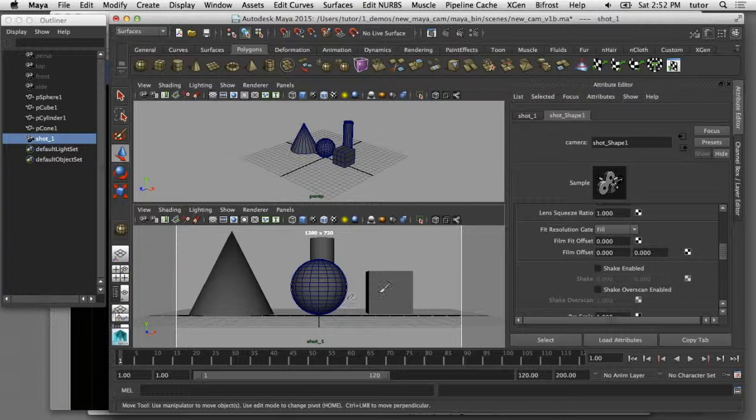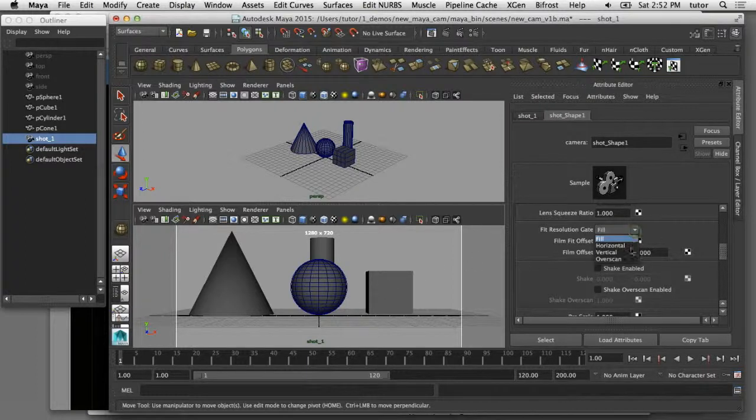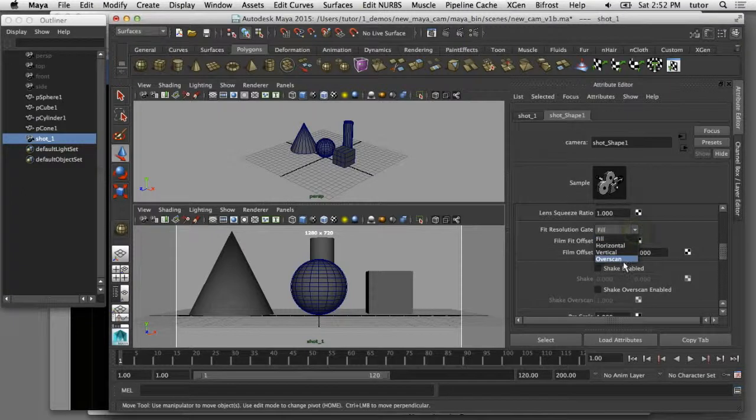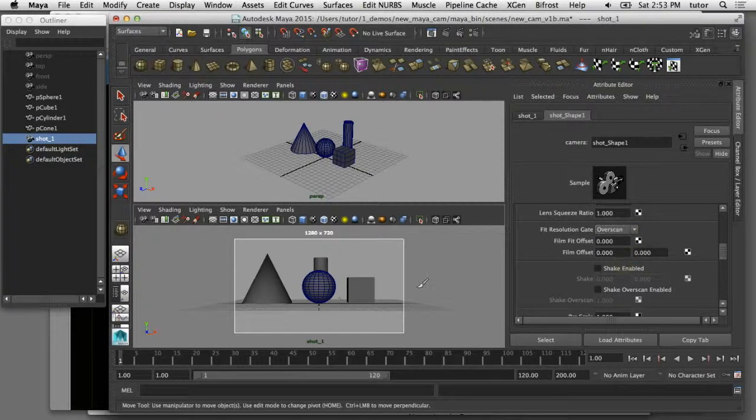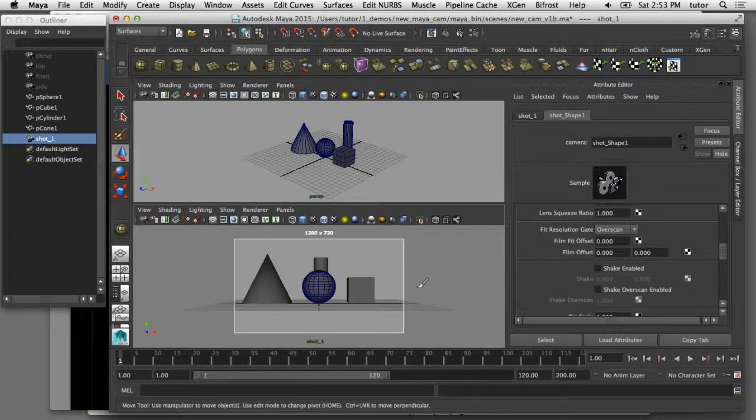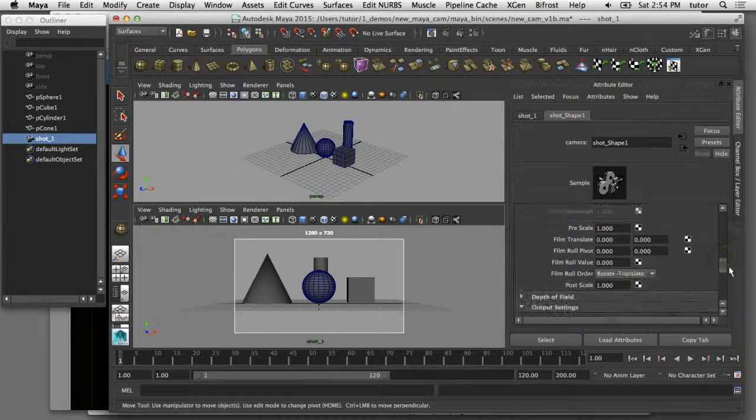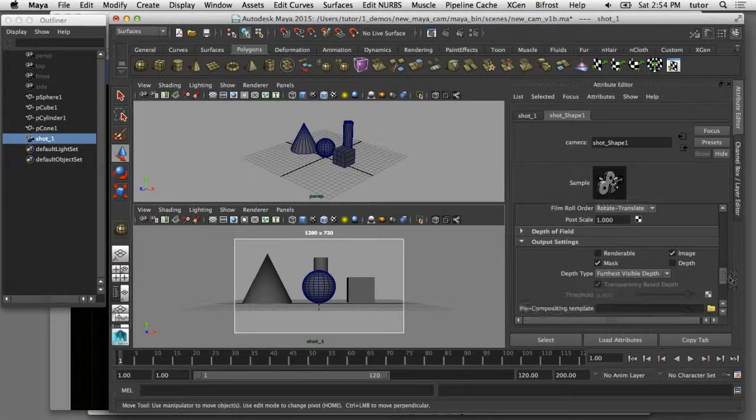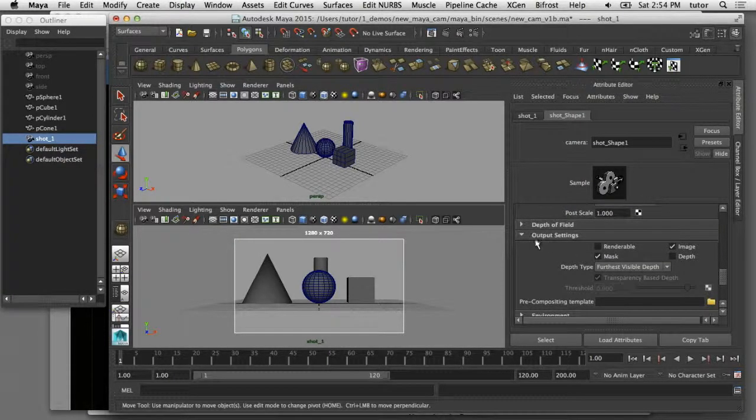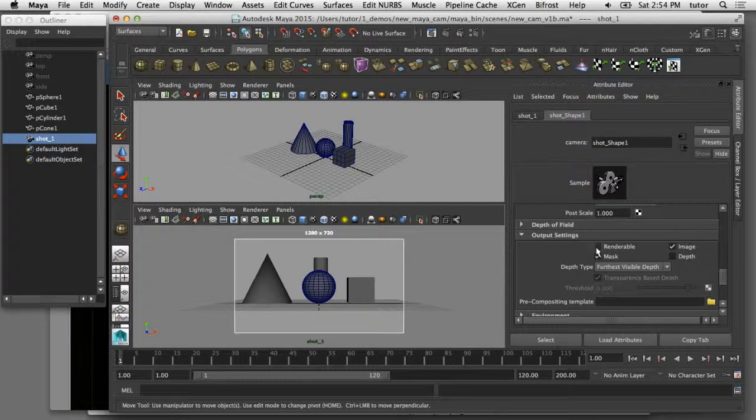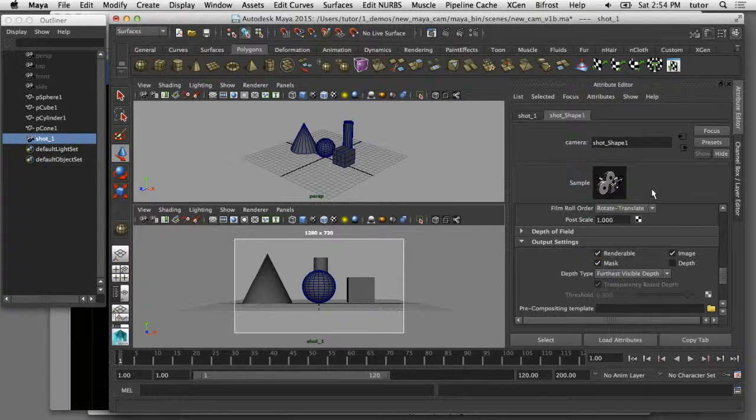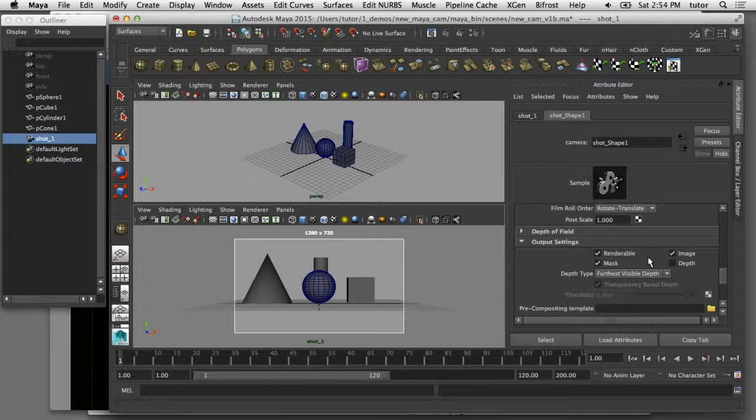Now, if I come back over here to the fit resolution gate and I set that to overscan, I can see all the outer edges of the current shot camera exactly the way it will be rendered. If I continue scrolling down here, I'm going to go to my output settings and I want to turn on renderable. What that means is this shot camera will actually now be able to generate images that you can control in the render settings.